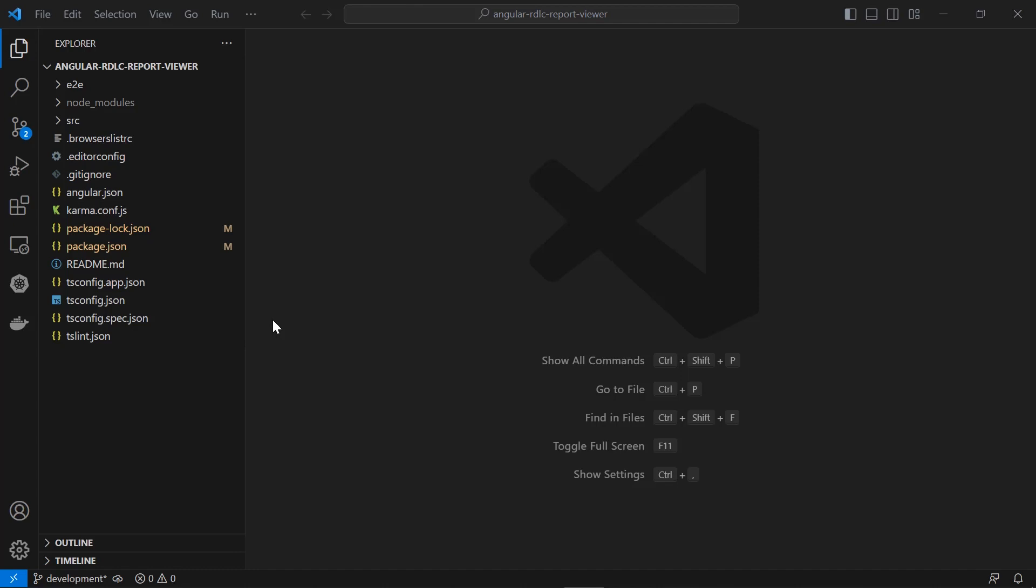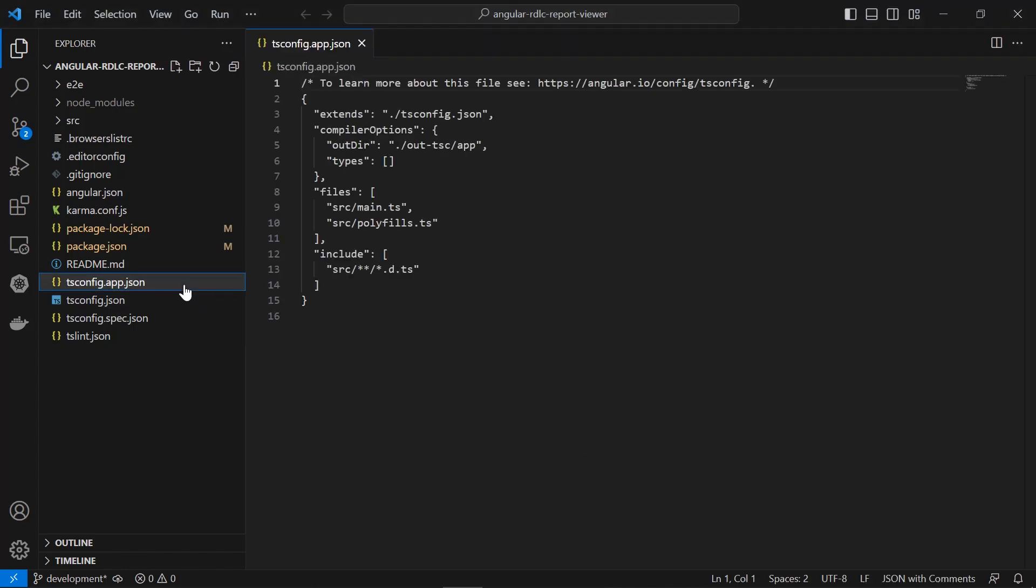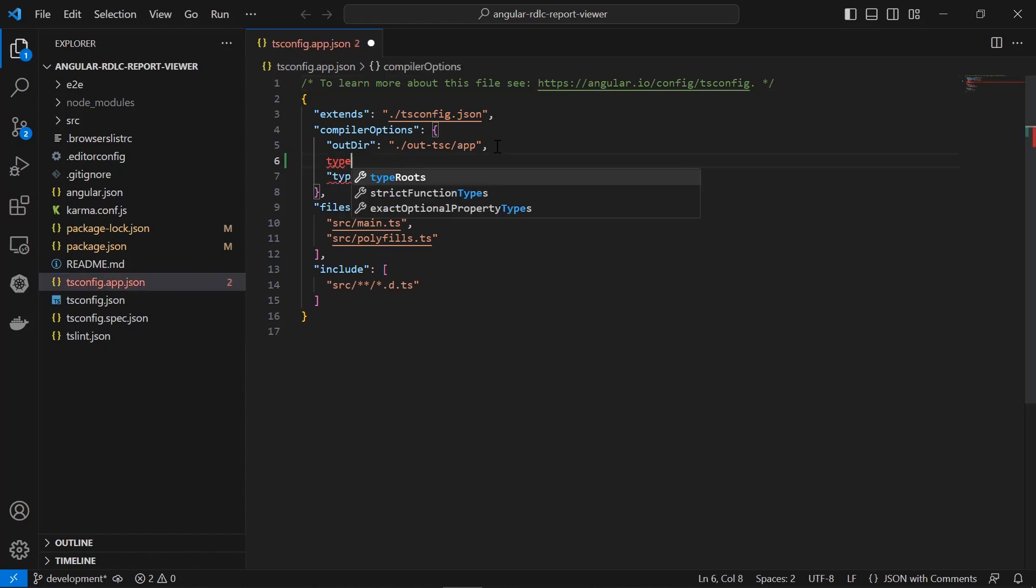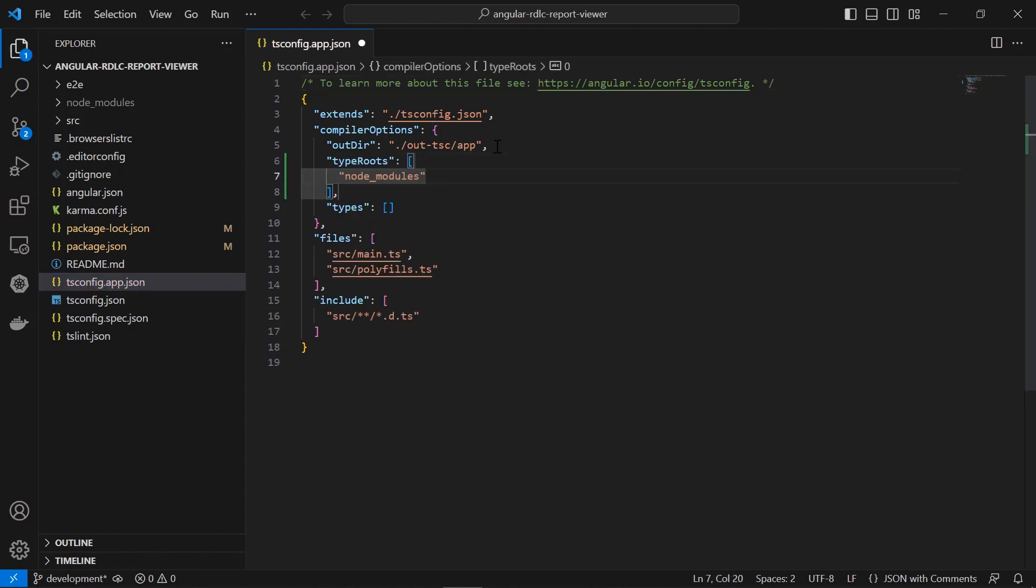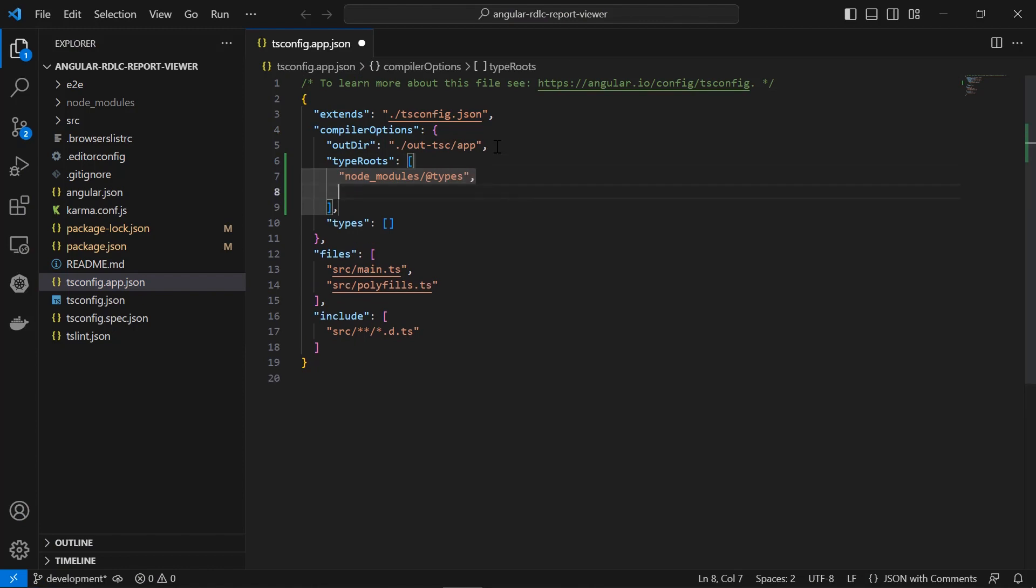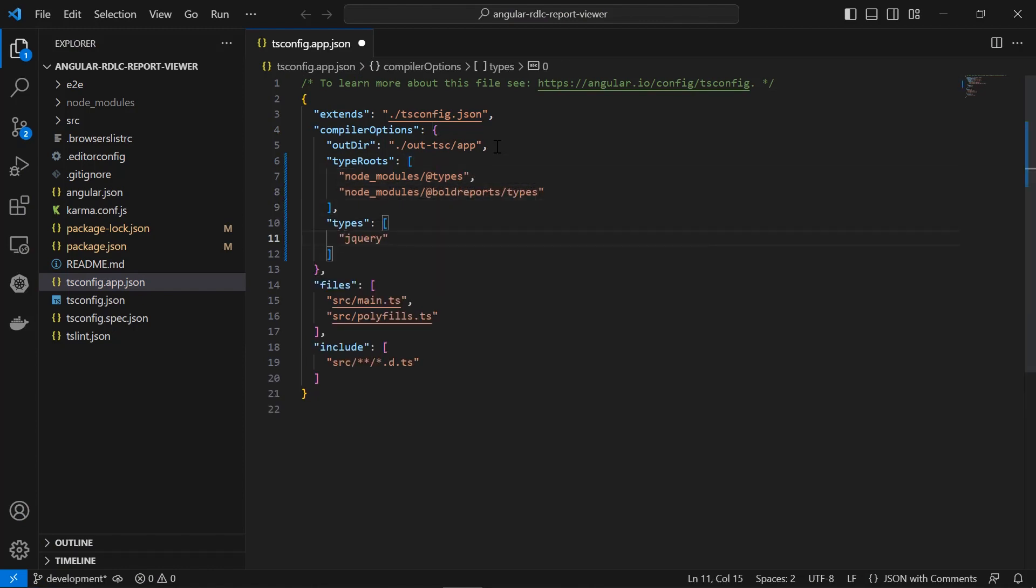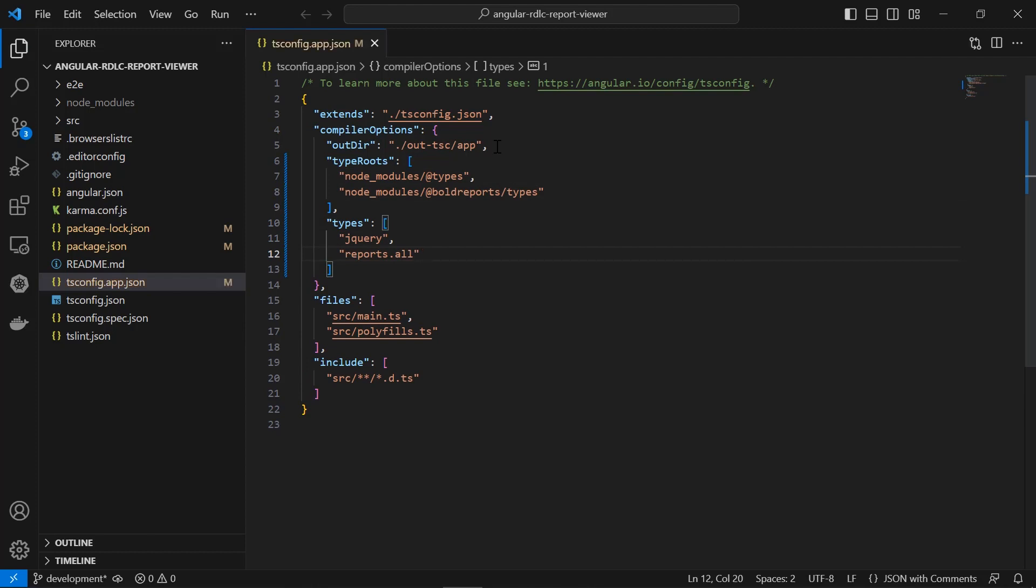I am using Visual Studio Code in this demo for editing purposes. Open the tsconfig.app.json file and add @boldreports/types and @types under the type roots array. And add jquery and reports.all under the types array.